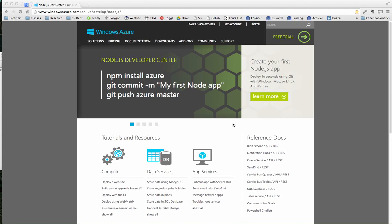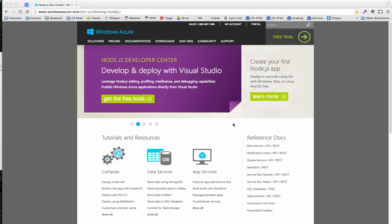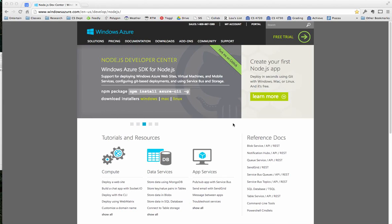So anyway, here I am at the Azure page. You can see the URL up there at the top. I'll post a link, but it's windowsazure.com en-us slash develop slash Node.js. Now, once you get here, you do have to have an account. Now, they have a free trial, and you can see the link up here for the free trial.